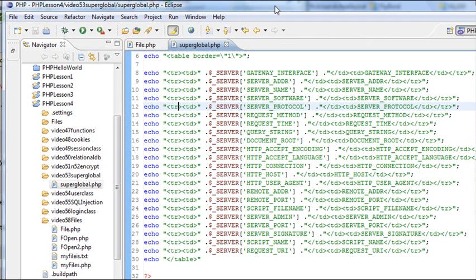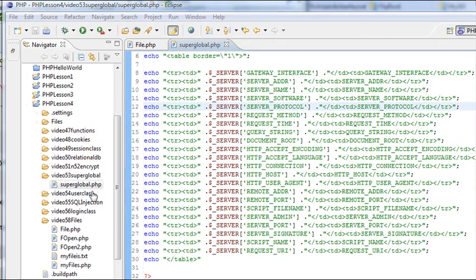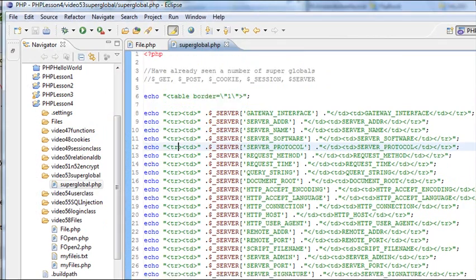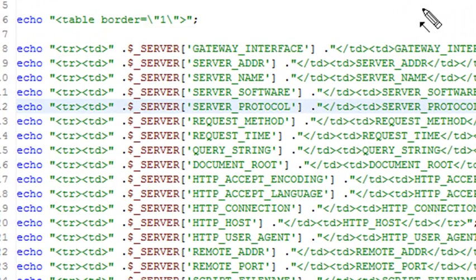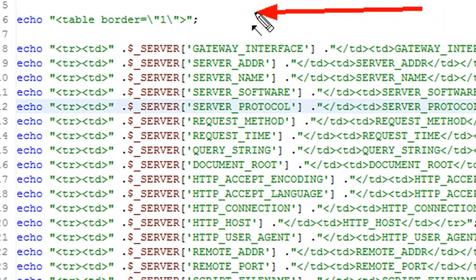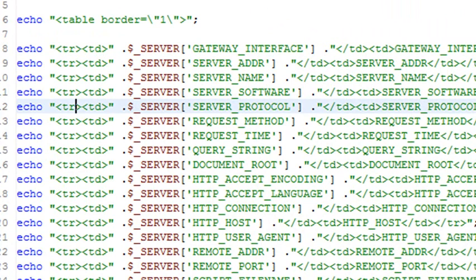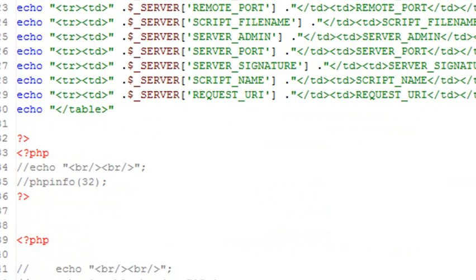So we're in PHP Eclipse. Make sure you click on Video 53 Superglobal and on the Superglobal.php. Right here we're doing something a little different. We haven't done this before. We're going to create a table. Really simple. Just declare the tag table. We have a little border there. And then below you want to close everything with table.